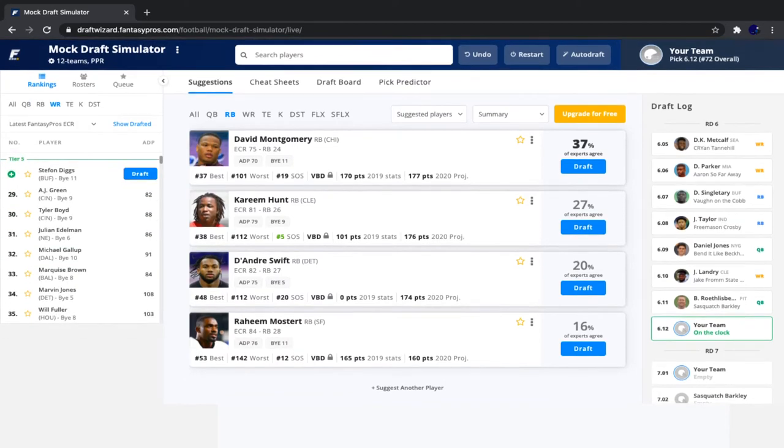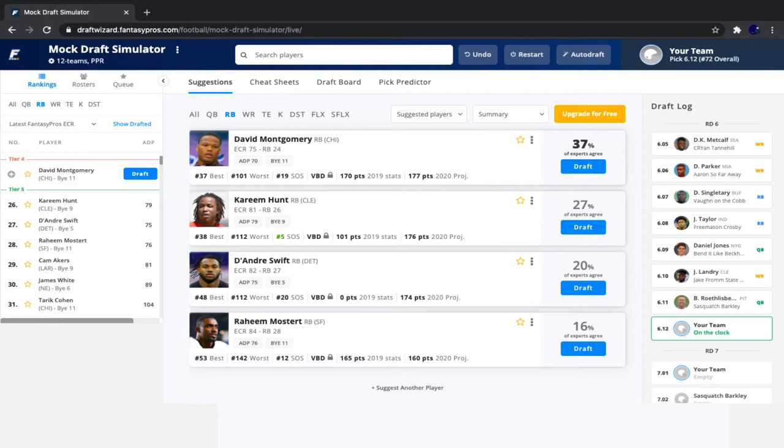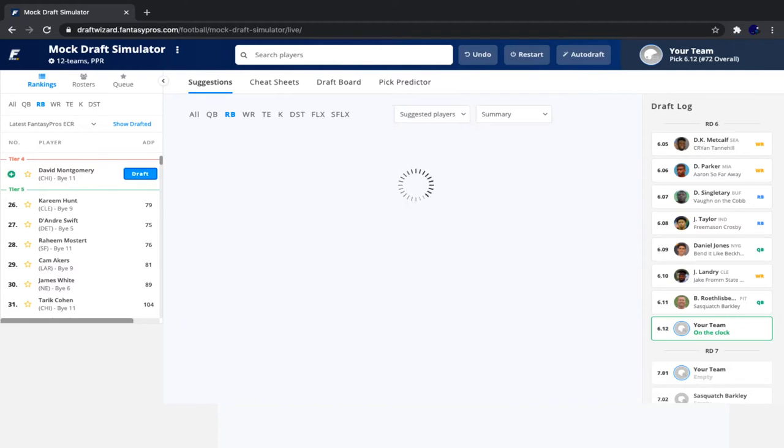Then we have Tyler Boyd, Michael Gallup, all good options there. And even though I love those guys, David Montgomery fell quite a bit. Normally, I've been taking Kareem Hunt and Cam Akers right here. But David Montgomery fell way too far for me to pass up on him. So we are going to take David Montgomery with that pick.